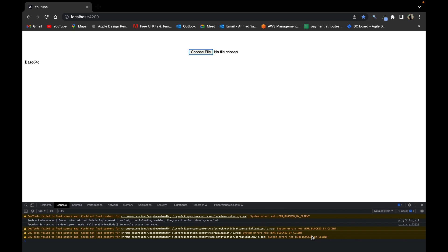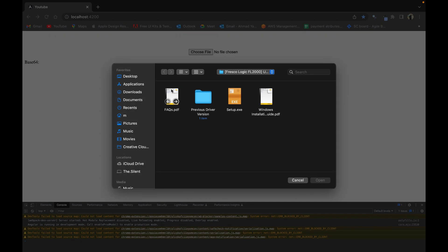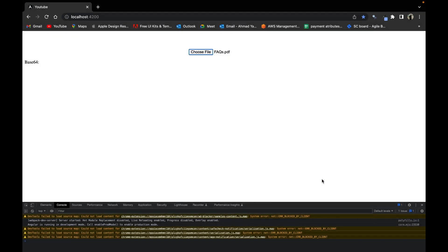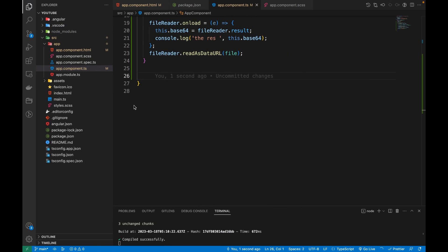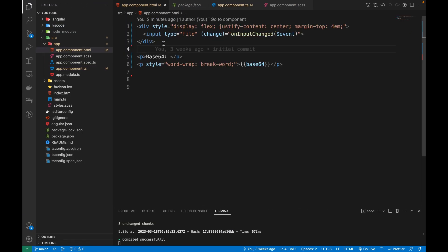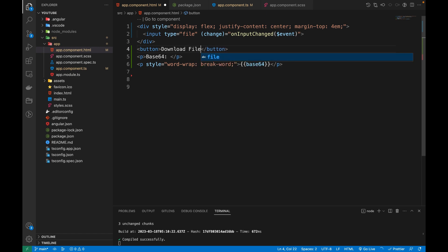In this video we are going to convert a base64 string back to a file. If you choose a file and select it, that will convert it to base64. Now we are going to take this base64 and convert it back to a PDF file. I'm going to add a button and call it 'Download File', and bind a click event to it called downloadFile.